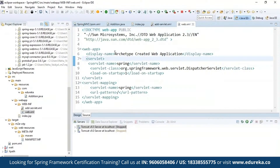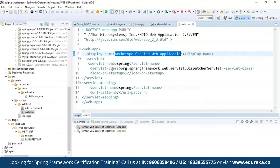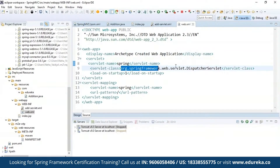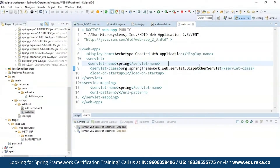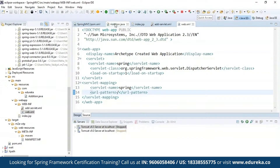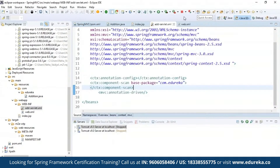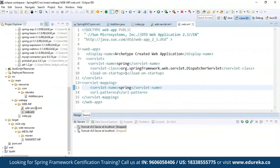In web.xml, I'm giving the display name as 'web app', the servlet name as 'spring', and the servlet class is the dispatcher servlet. Inside the servlet mapping I specify the servlet mappings as well — the URL pattern matches what is in my controller's @RequestMapping. The request mapping is used to match with the URL pattern, and I'm also giving the servlet name.